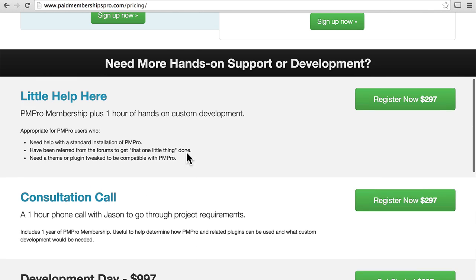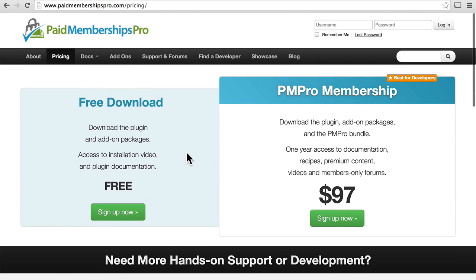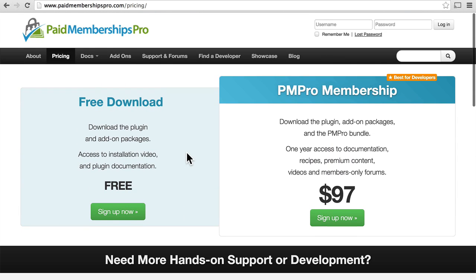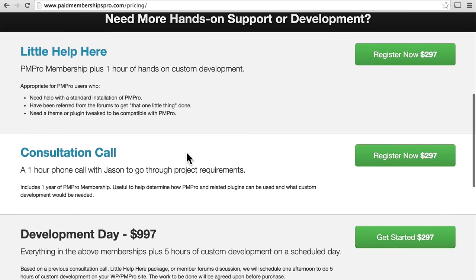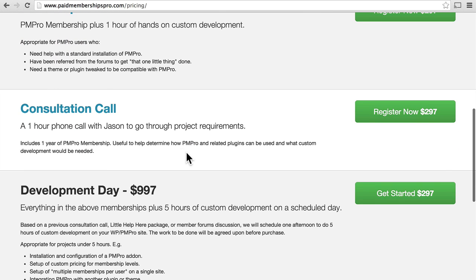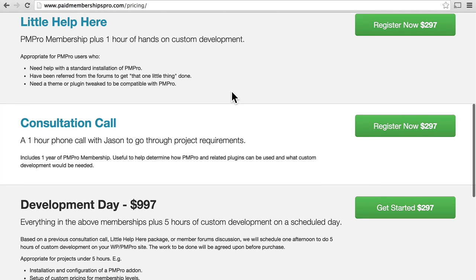Additionally, you can get one hour of hands-on custom development, a consultation call for an hour, or an entire day of developer time. This plugin is maintained by one person named Jason, and you can get a one-hour phone call with him. I've met Jason — he's a really great developer and a very personable guy, so I highly recommend reaching out to him.